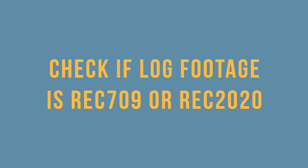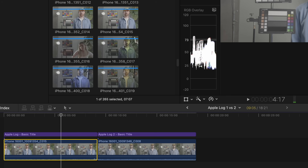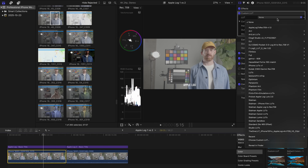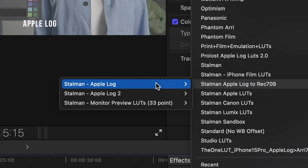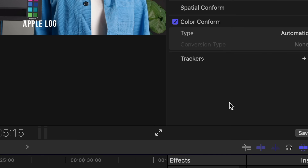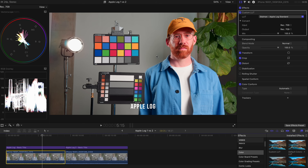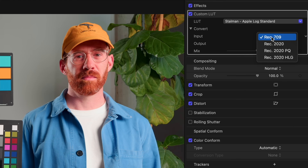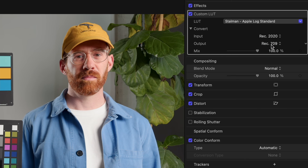Check if your log footage is Rec.709 or Rec.2020. I'm including this tip especially for iPhone shooters. Let's look at how Apple Log behaves when applying LUTs. I'll grab a custom LUT, drag it on, and select from the Stallman transform LUTs — this is Apple Log one, so we'll use Apple Log Standard. The skin tone looks magenta and everything looks bad. The fix is simple: the input for the original Apple Log from iPhone 15 or 16 is Rec.2020, and selecting that will fix the whole thing.